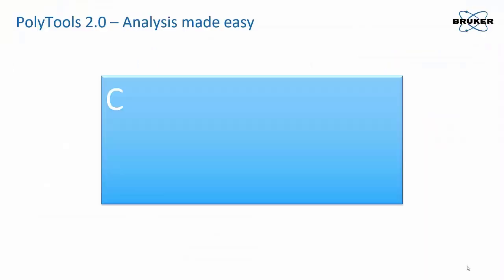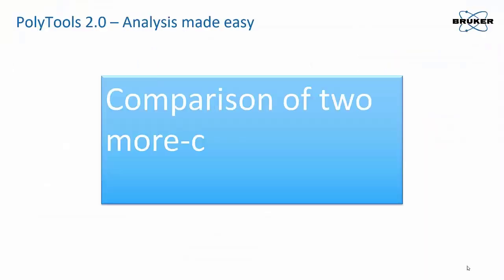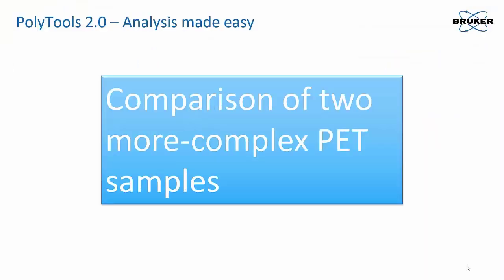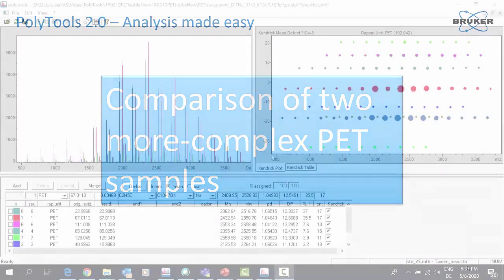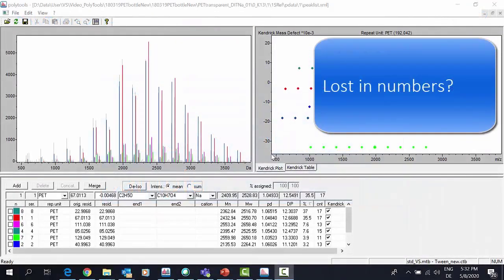Now let's look at two more complex PET samples being analyzed with PolyTools 2.0. These samples have higher information content.